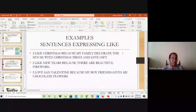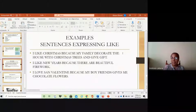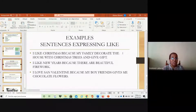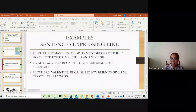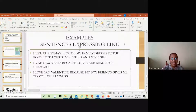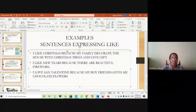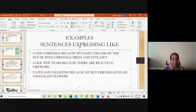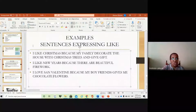If we want to express other holidays, we have more examples expressing likes. I like Christmas because my family decorates the house with a Christmas tree and gives me gifts. I like New Year because there are beautiful fireworks. I love San Valentine because my boyfriend gives me chocolate and flowers. In this way we express likes using holidays — expressing why you like them and what is special about them.